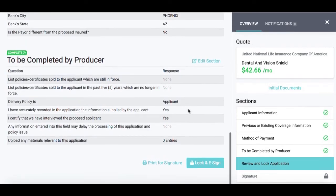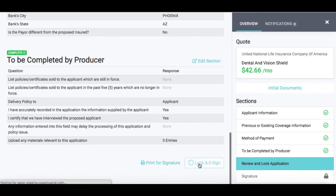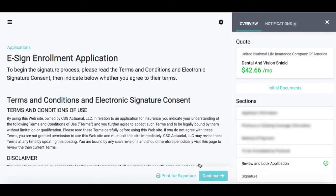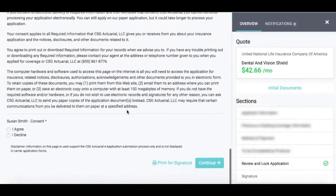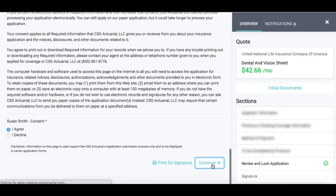After a quick review, everything looks good. Although this is an e-application, if you did need to print for a wet signature, you do have that option. In this case, we're going to go through the electronic signature, so I'm going to go ahead and hit Lock and E-Sign. This is agreeing to the terms and conditions of the electronic signature, so you can go through that and hit I Agree and Continue.